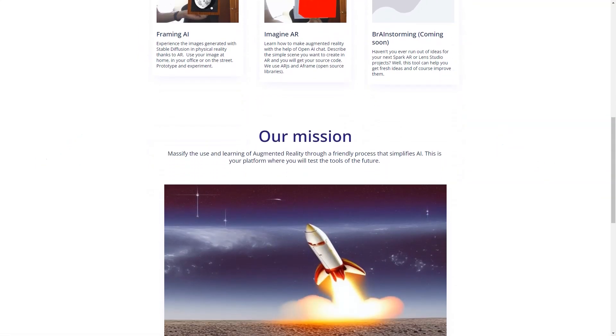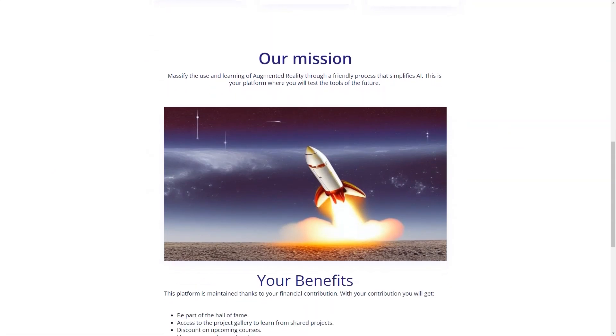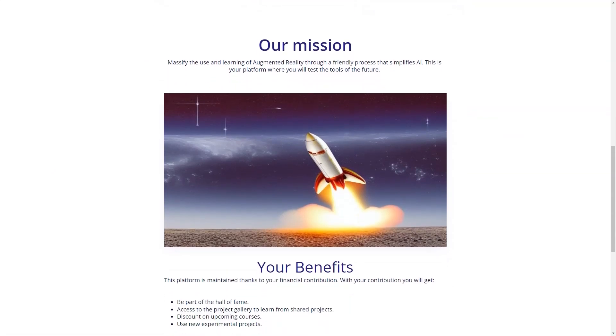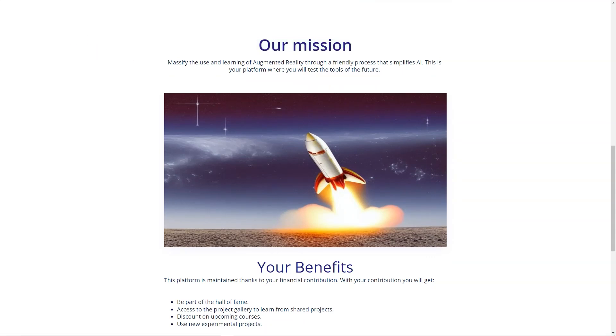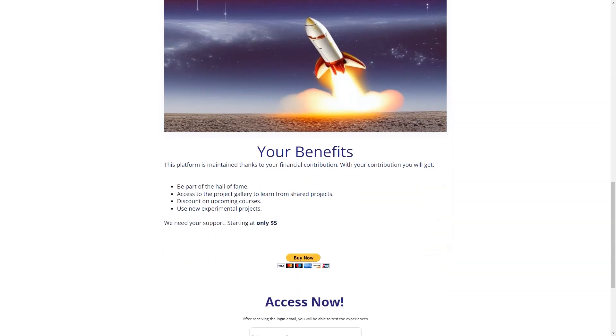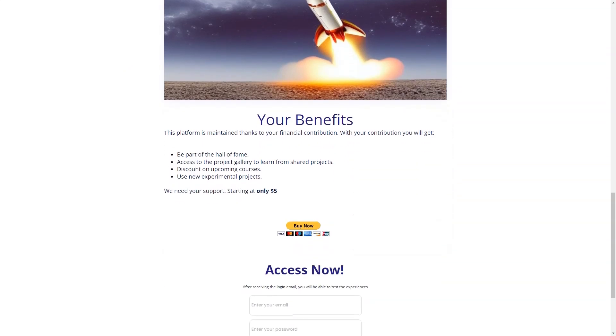In conclusion, AI-reality is a must-have tool for anyone who wants to learn about augmented reality and have fun while doing it. So why not contribute starting at $5 and receive an email to login for testing experiences? With AI-reality, you'll be able to create unique AR projects, be part of a community of like-minded individuals, and have a blast while doing it!